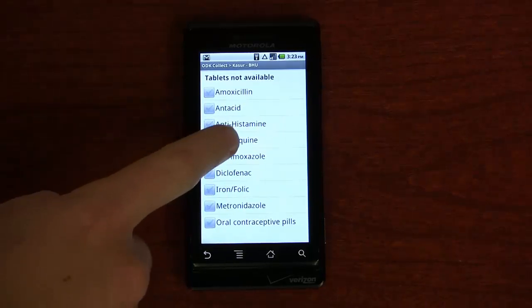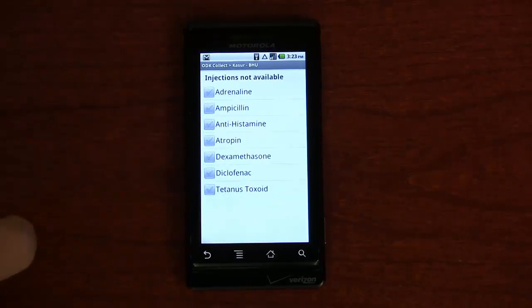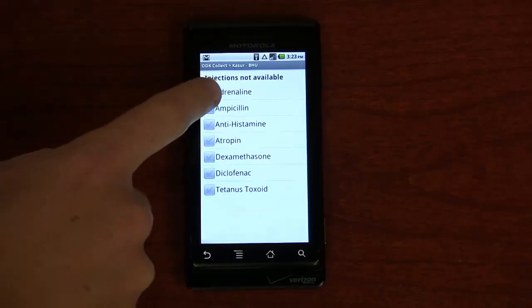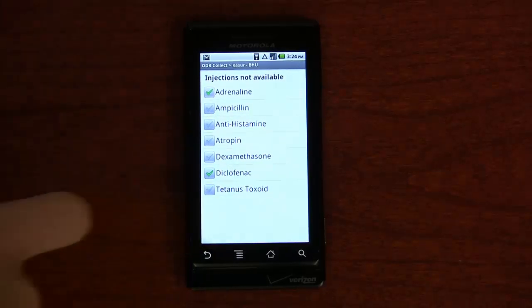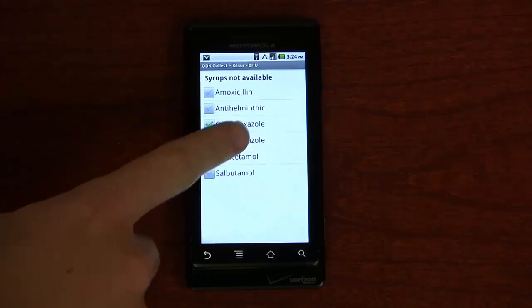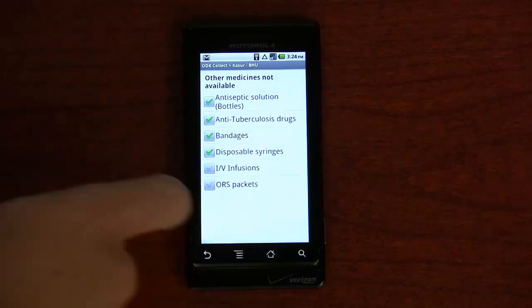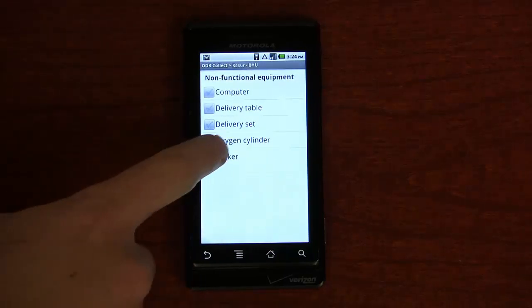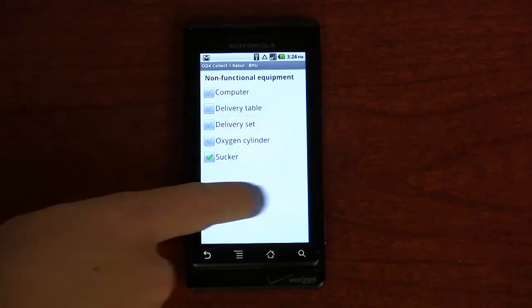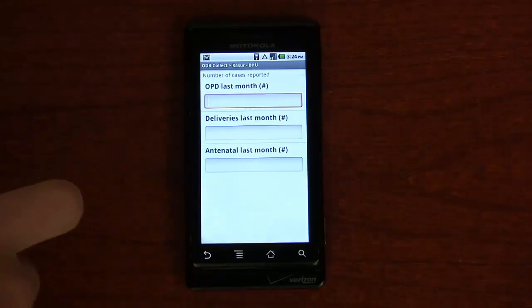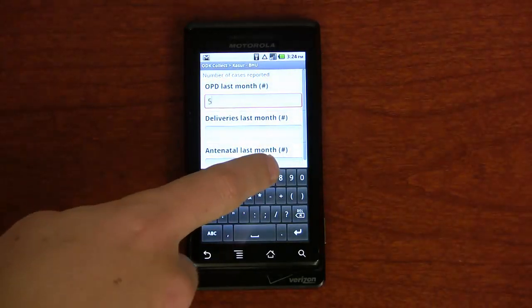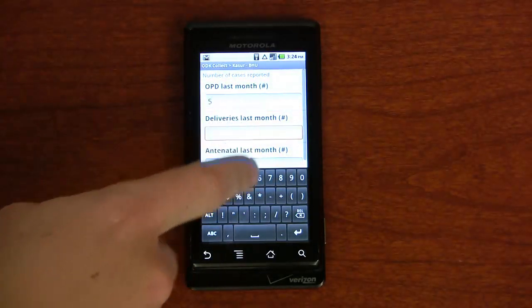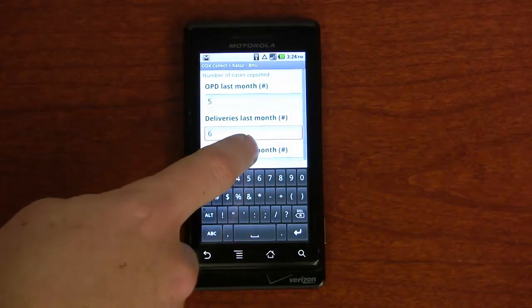Here, we can see the tablet choices that we highlighted earlier. And here is our question about the number of antenatal visits that were performed last month.